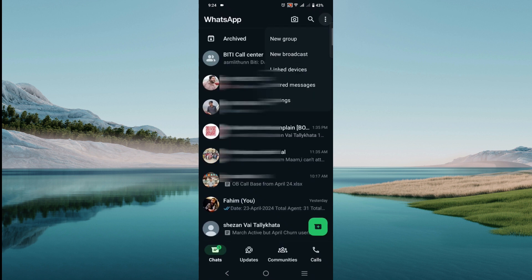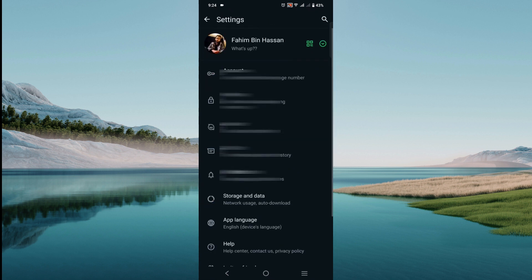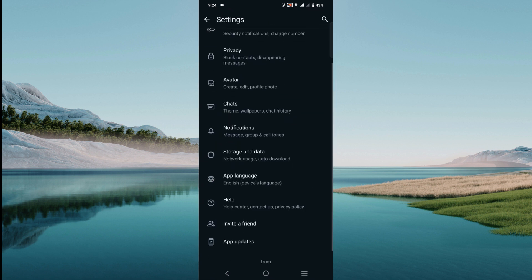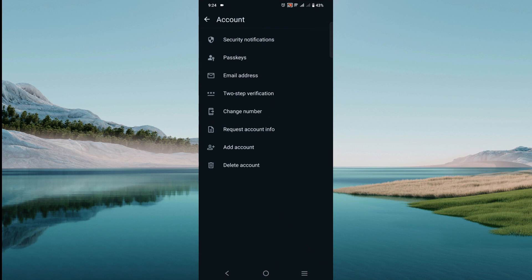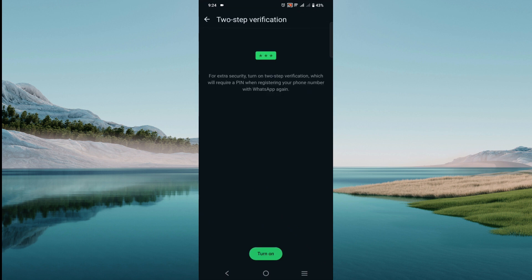Now make sure to go to Settings again, go to your Account option, and select Two-Step Verification. Remember to turn this on always as that would be a safe option to prevent your account from getting hacked.